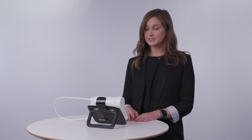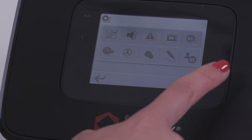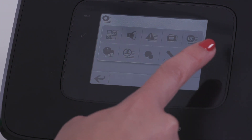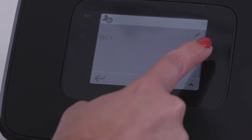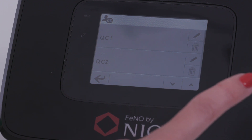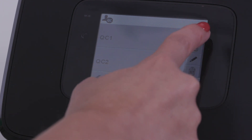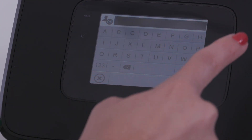The first step is to create a QC user. To do this, simply go to the settings icon on the home screen, select the QC user icon, and select the pencil icon in an empty user slot.